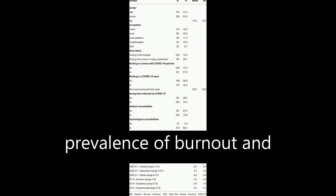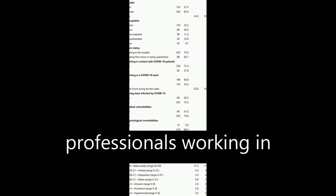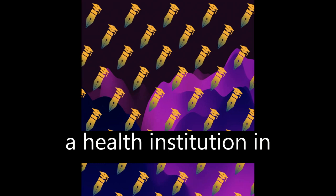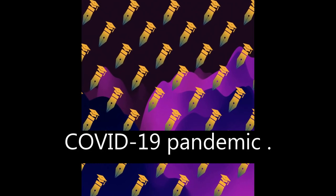This study assesses the prevalence of burnout and psychopathological conditions in health professionals working in a health institution in Northern Italy during the COVID-19 pandemic.